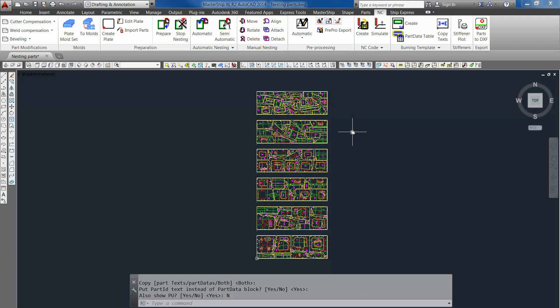So this was all for making nestings. Thanks for watching and see you in our next tutorial video.